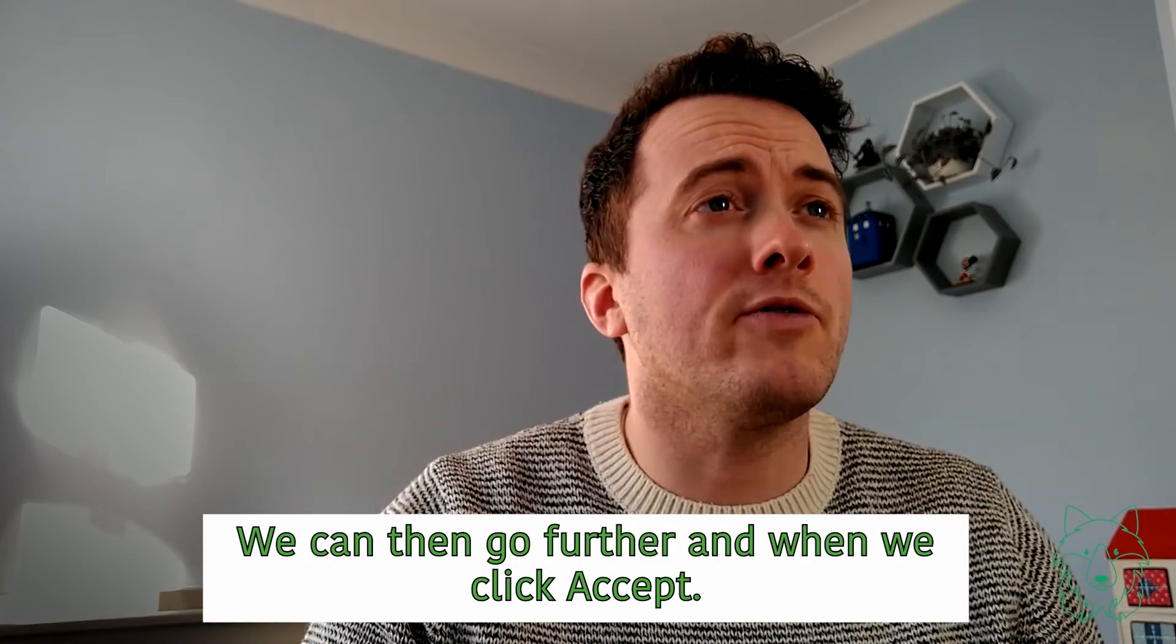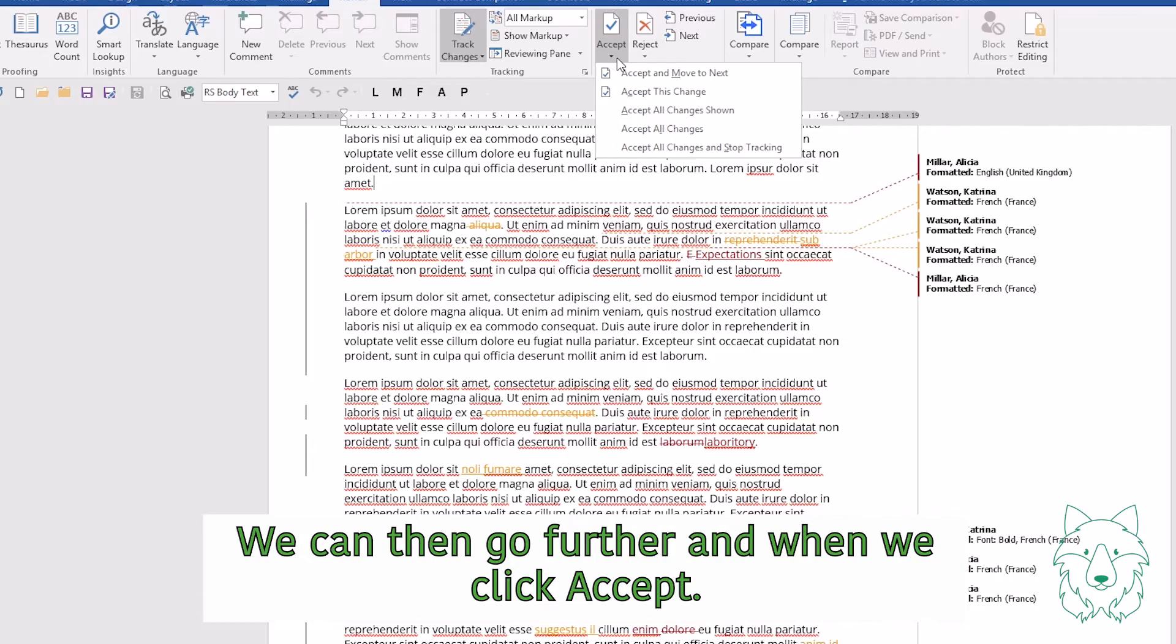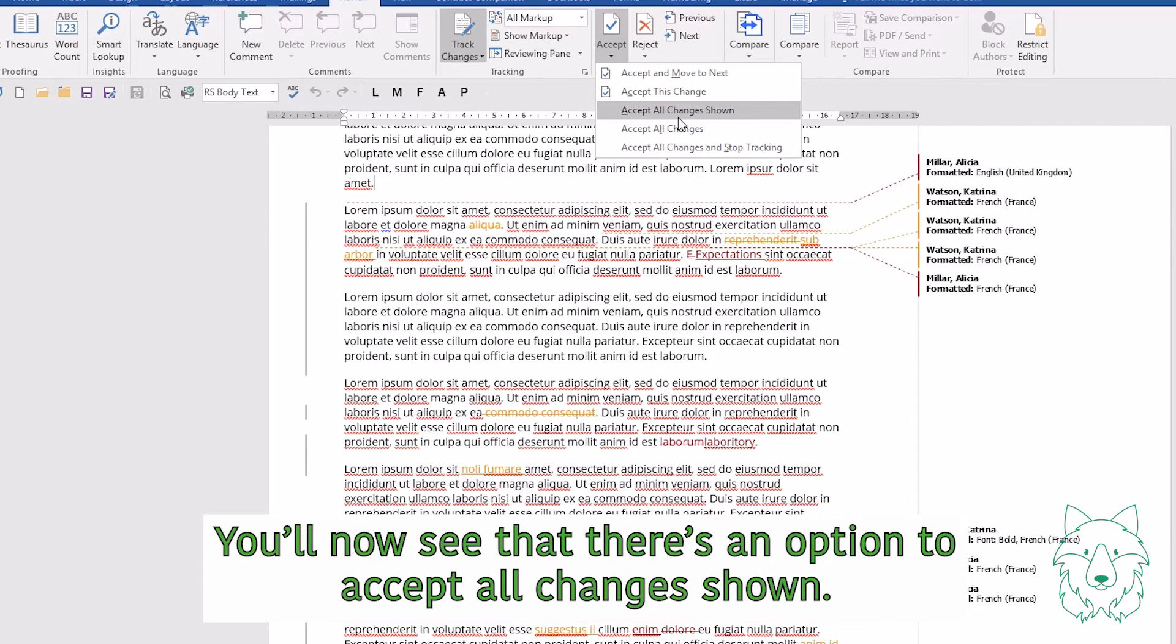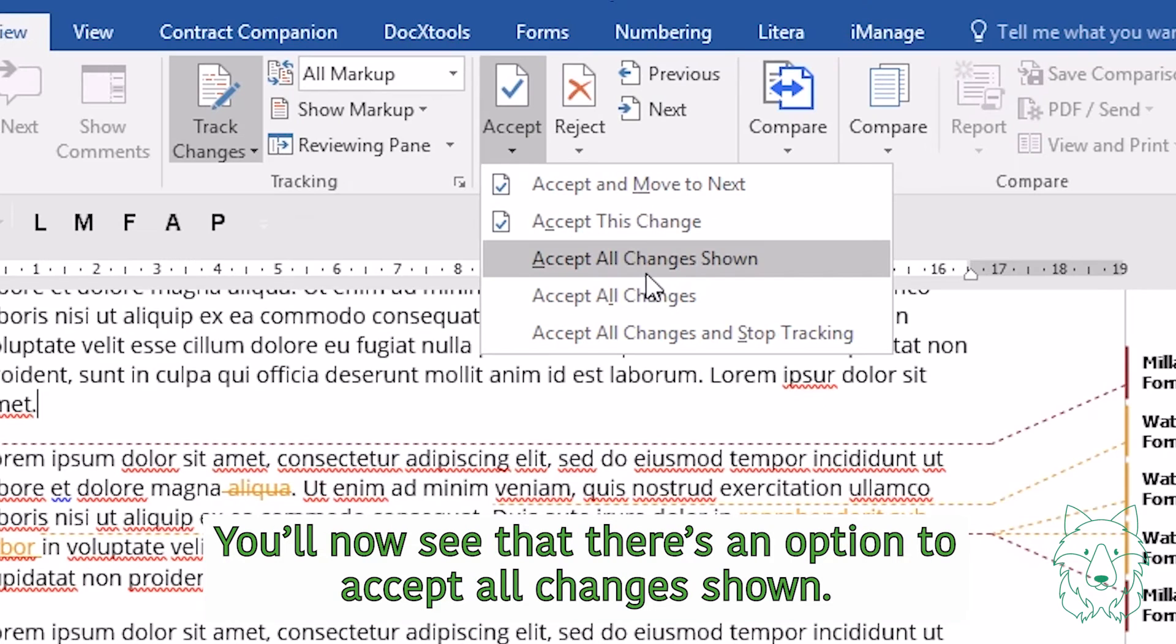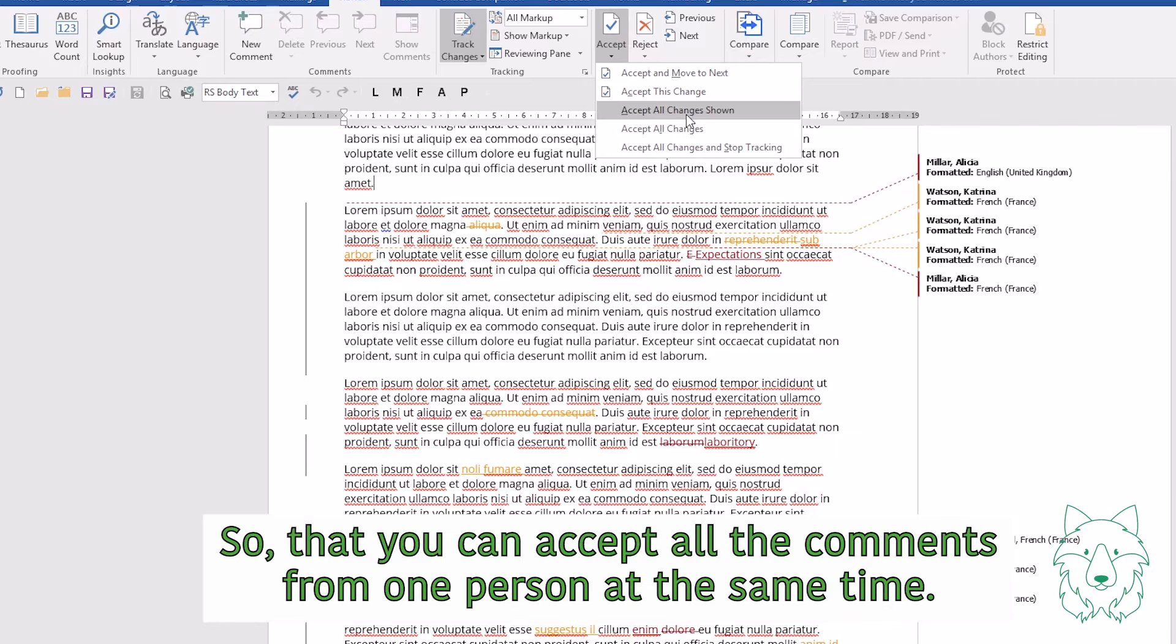And we can then go further, and when we click Accept, you'll now see that there's an option to Accept All Changes Shown, so that you can accept all the comments from one person at the same time.